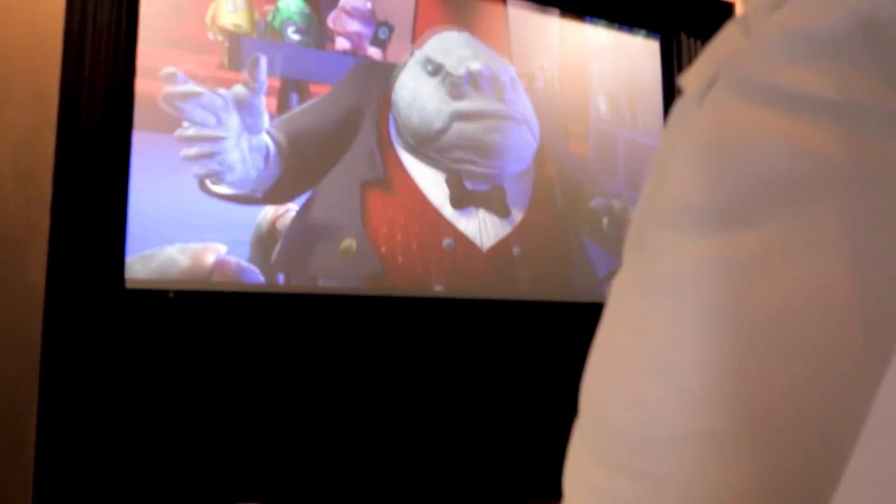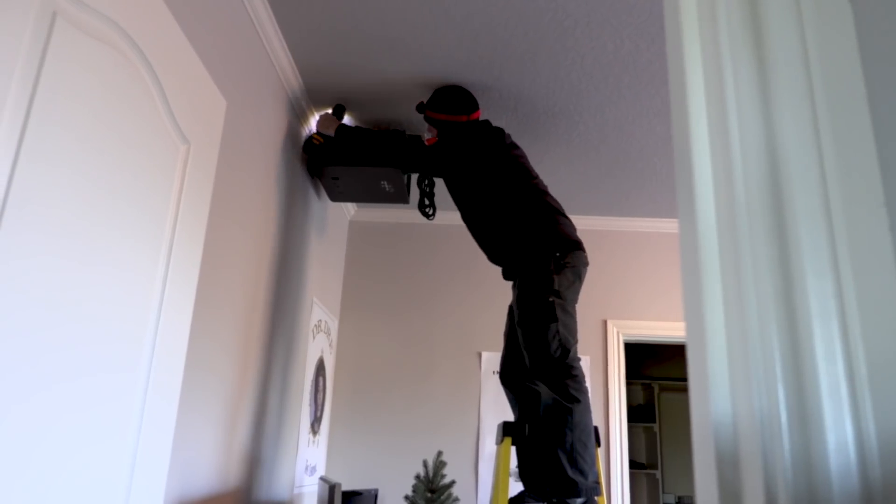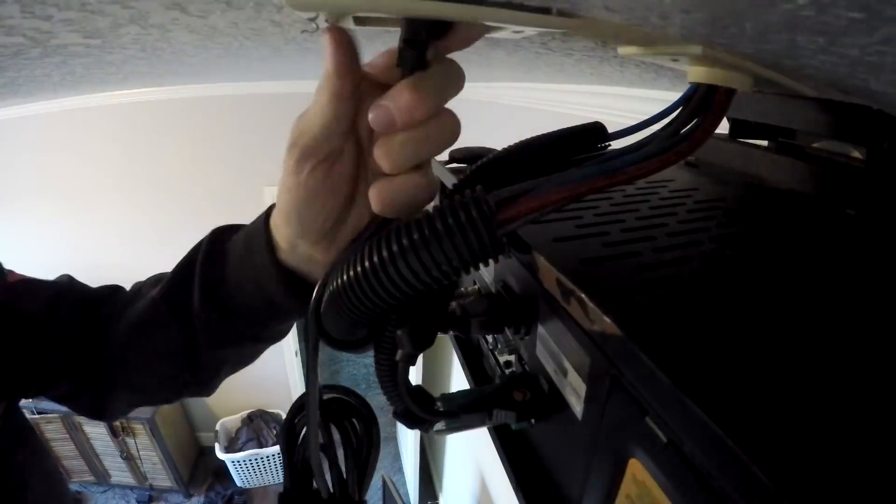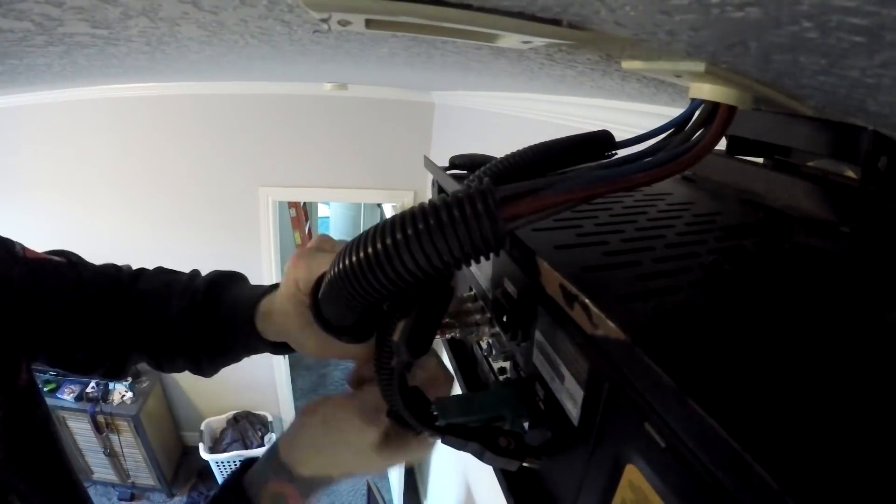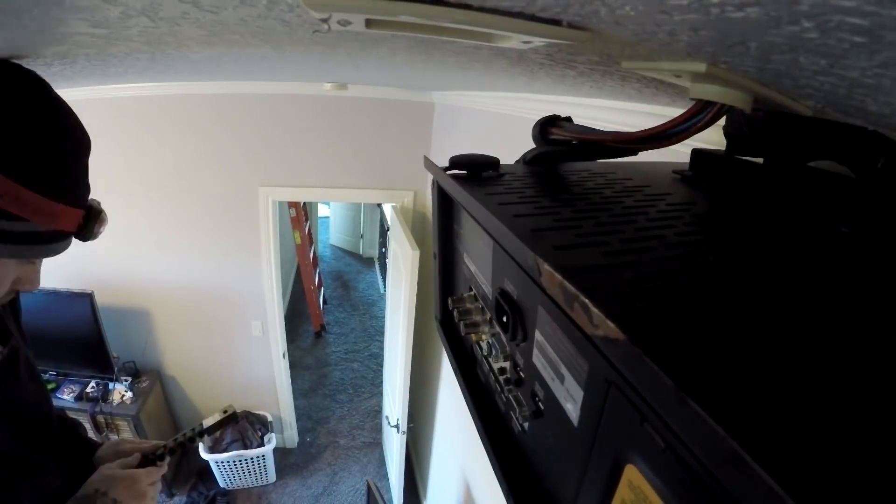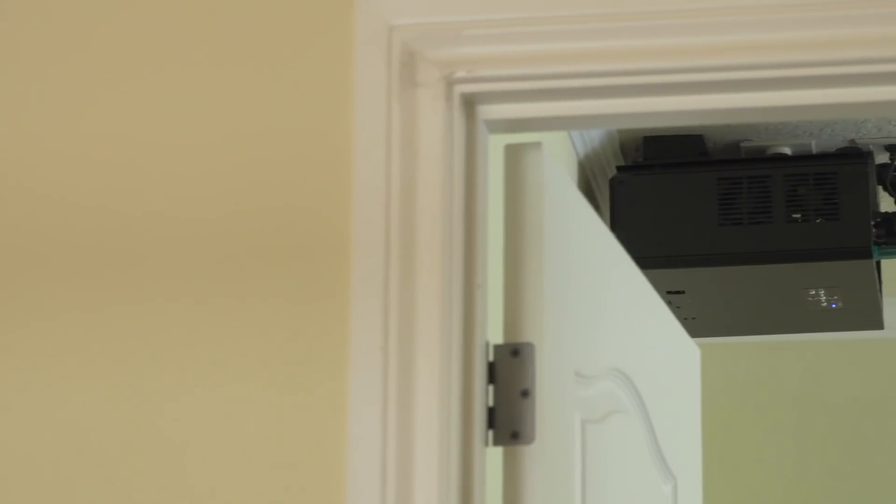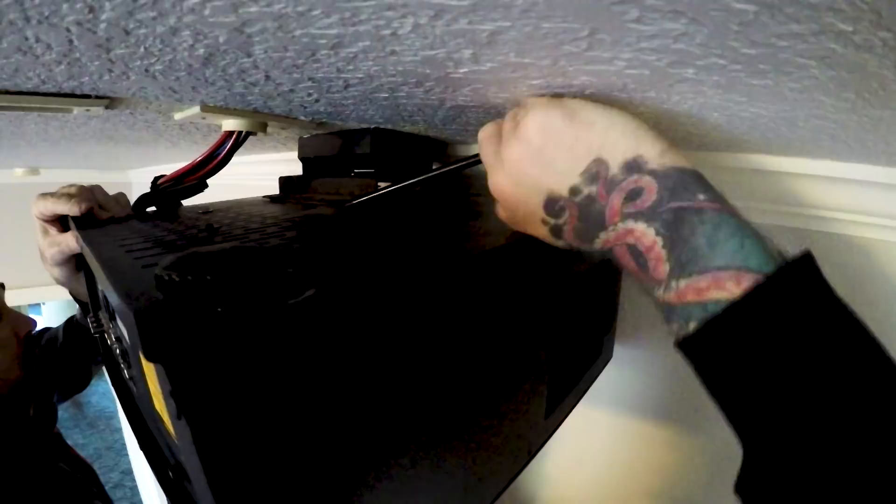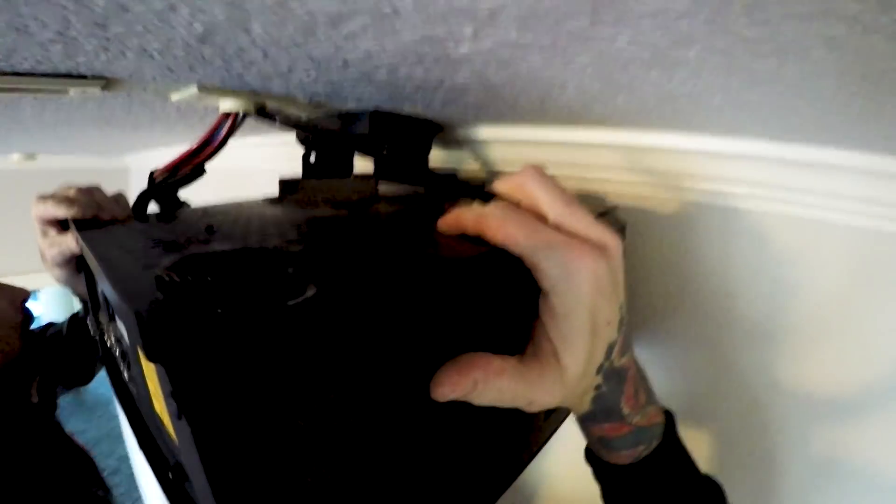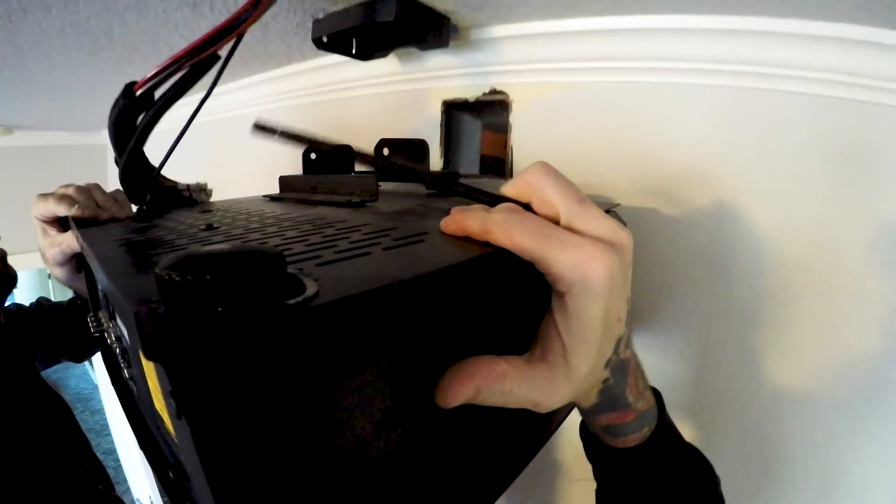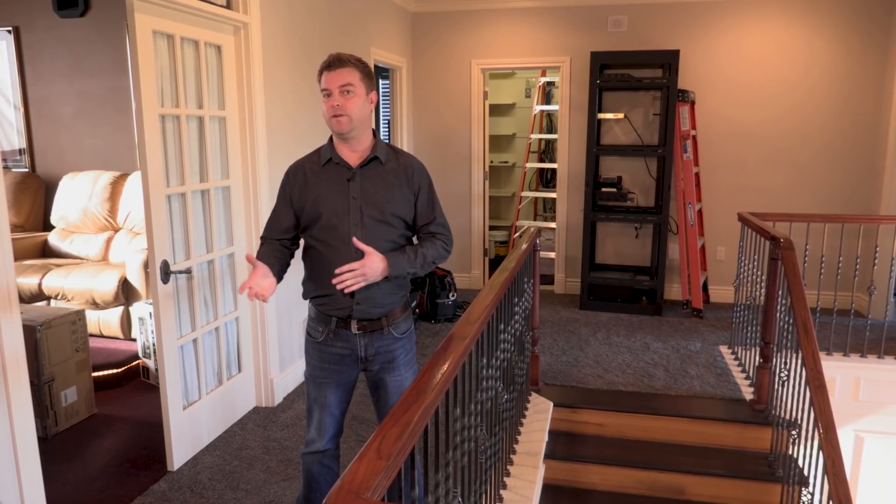It's the same story with this projector. This thing was very high-end in its day, very high brightness, but it barely does high-definition, let alone 4K Ultra HD. And another problem, it's located in a bedroom. We're going to move the projector location back where it belongs in the home theater.